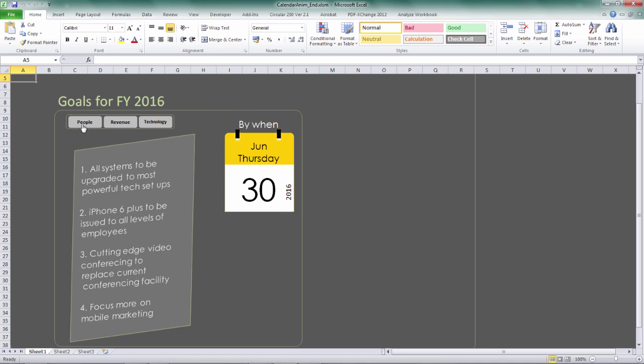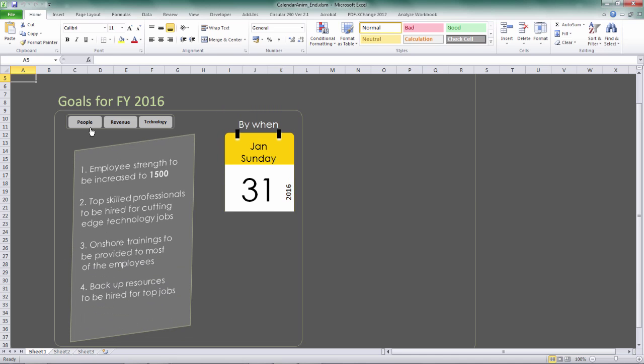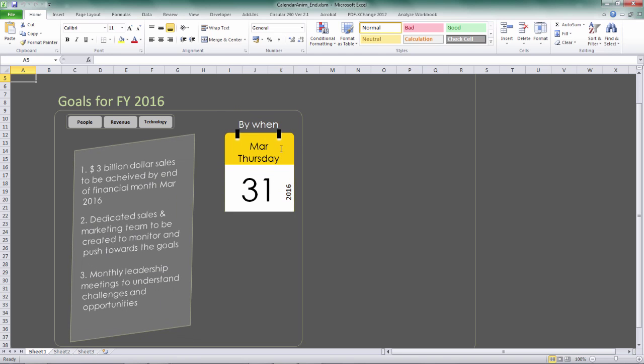And also, when I click on any one of these buttons, you can see some text will move from the bottom towards the upward direction. So let me click on Revenue. You can see after the animation completes, these texts will move from the bottom towards the upward direction.